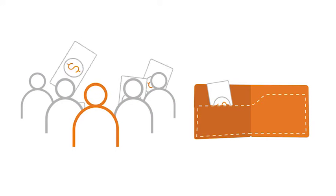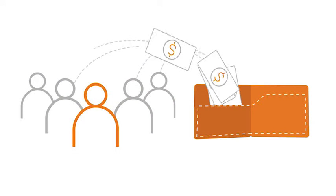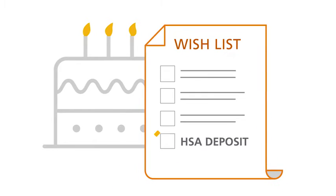And you're not the only one who can contribute to your account. Anyone can. So if your birthday is right around the corner, go ahead and put HSA deposit on your wish list.